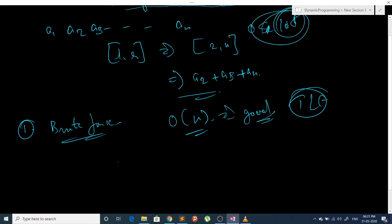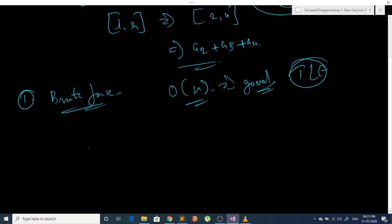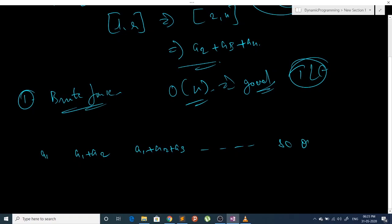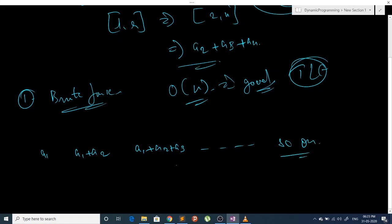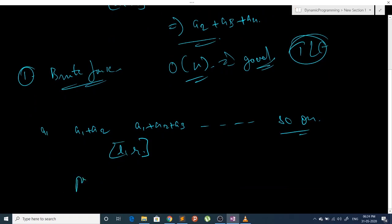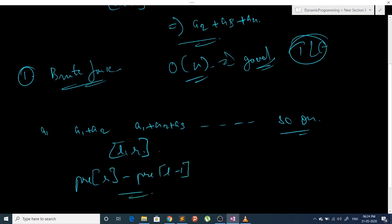We can improve using prefix sum. The prefix sum at a particular index gives the sum starting from the first index. At index 1 we store a1, at index 2 we store a1 plus a2, at index 3 we store a1 plus a2 plus a3, and so on. To find the sum between L to R, the formula is: prefix[R] minus prefix[L-1].